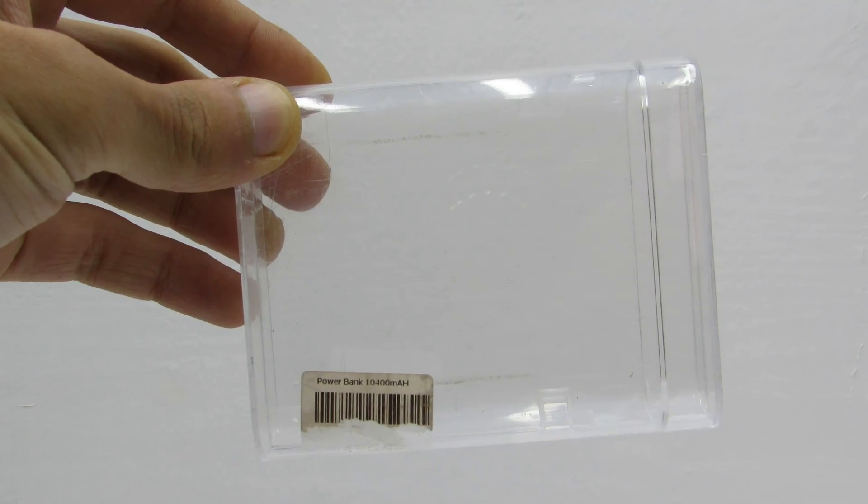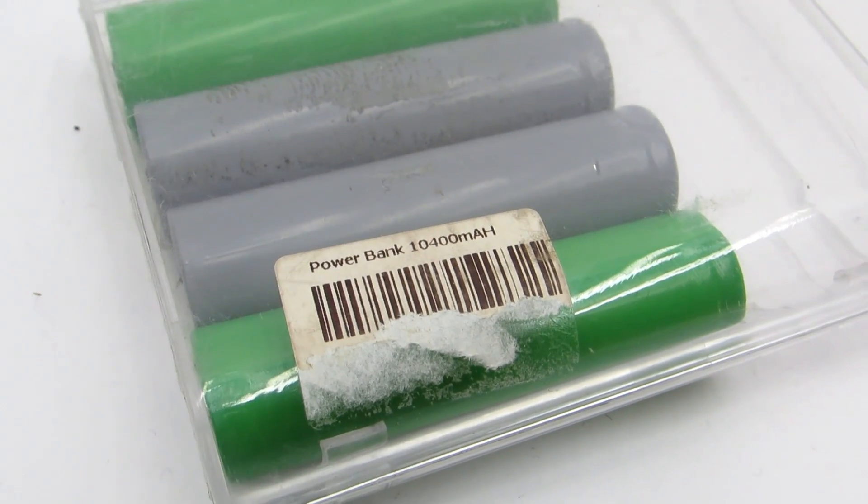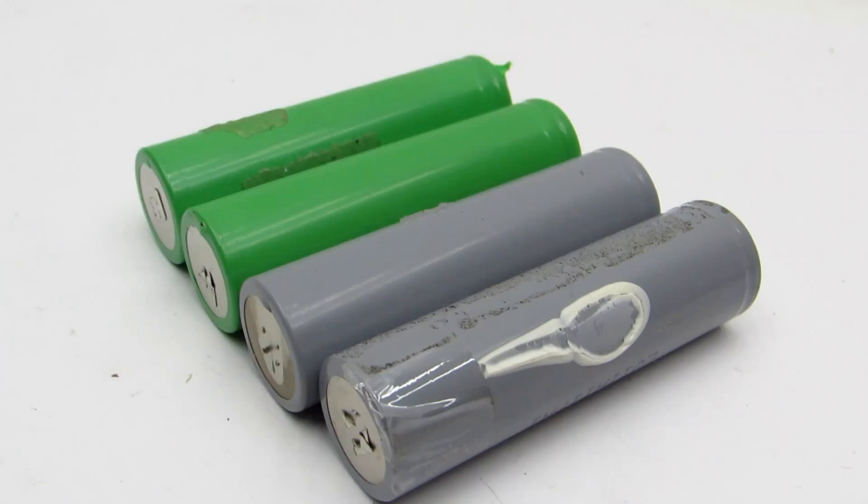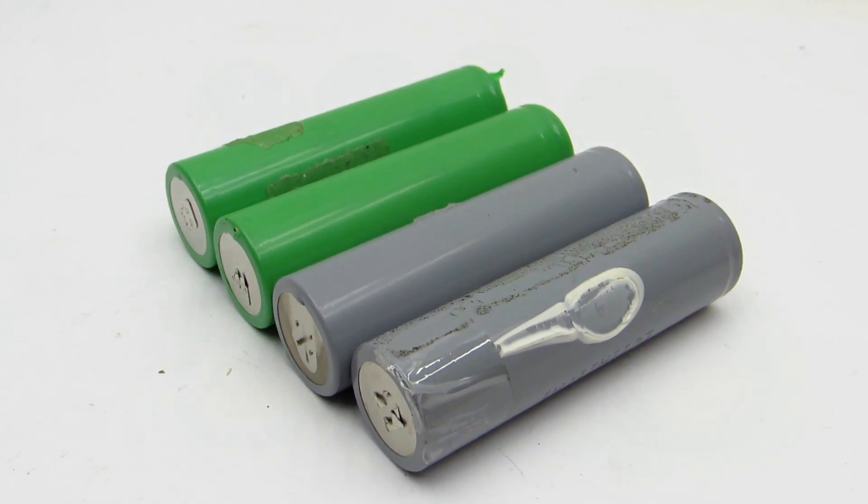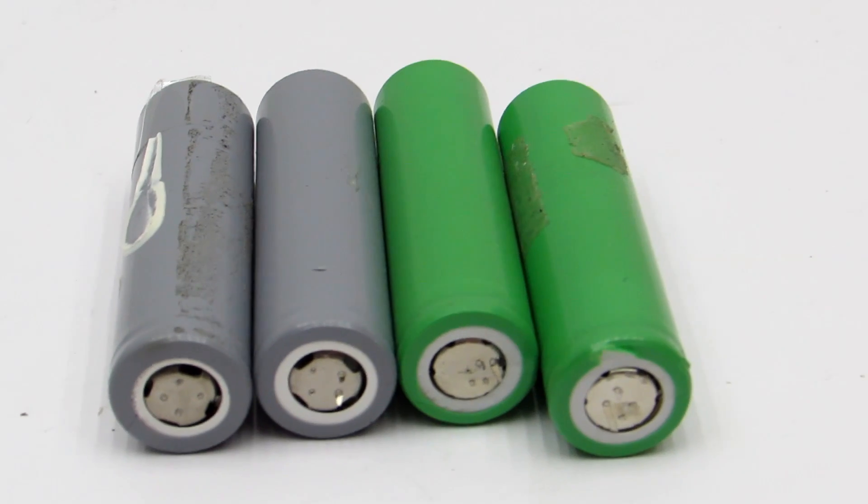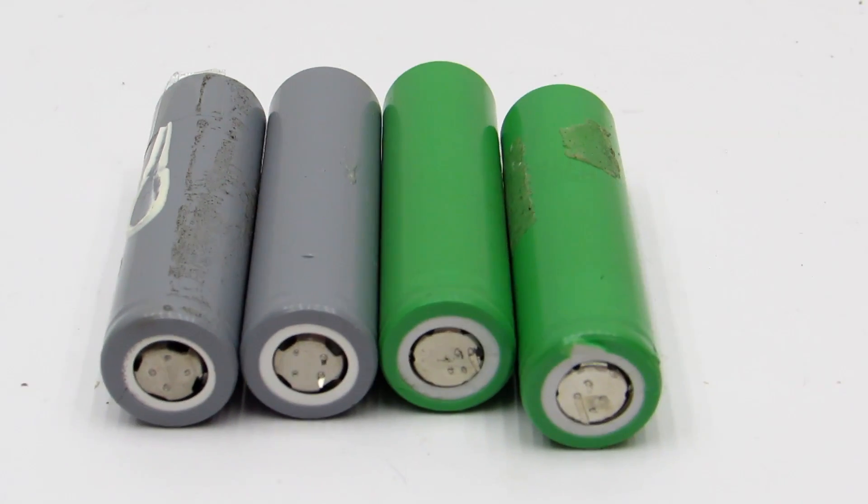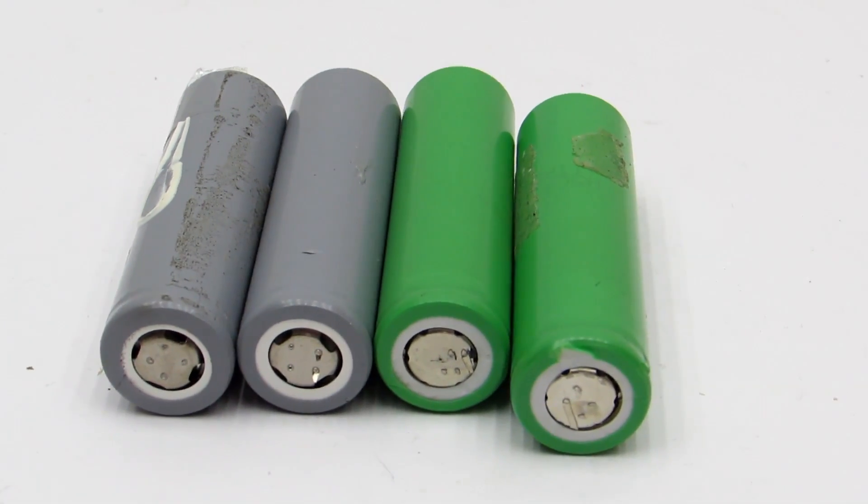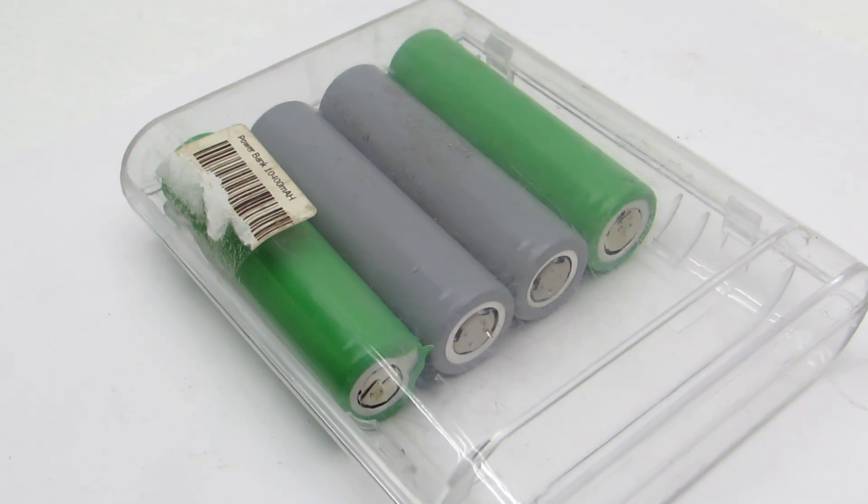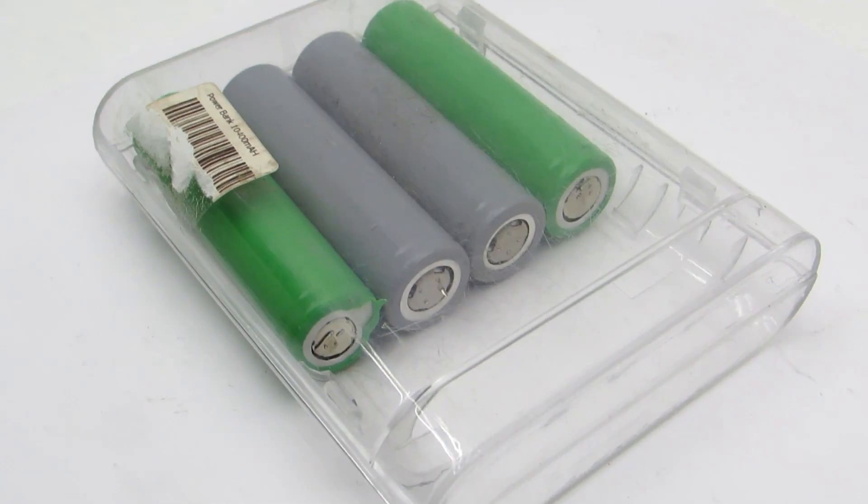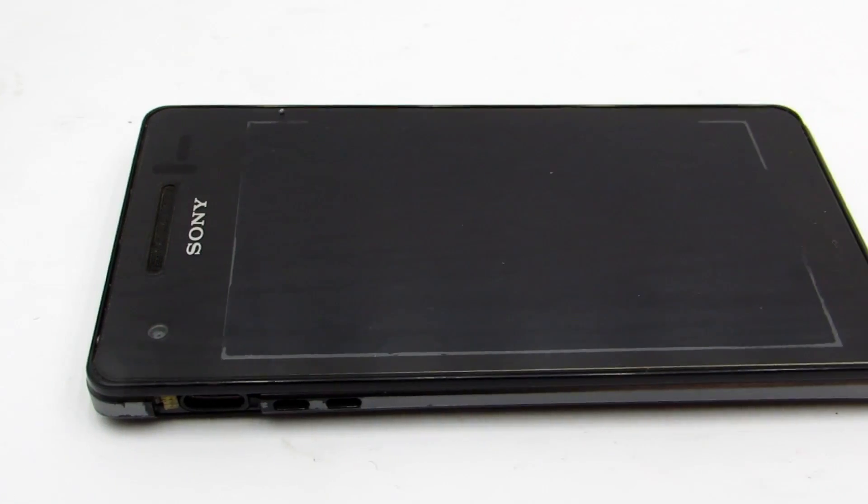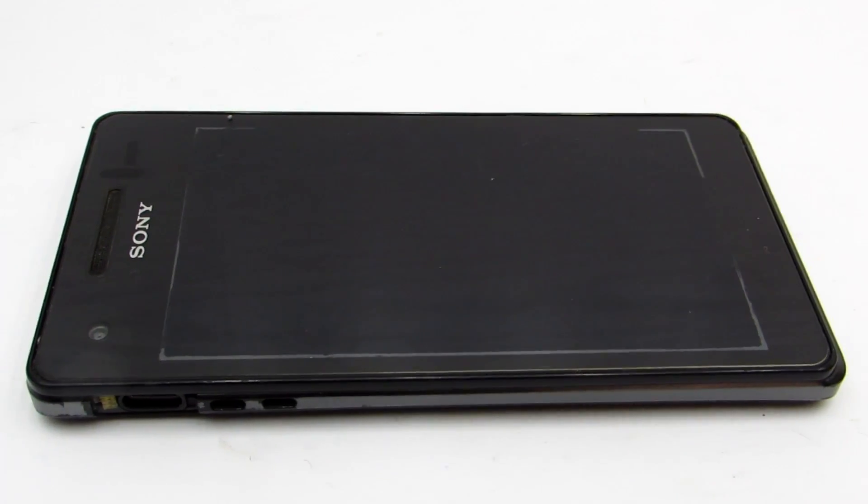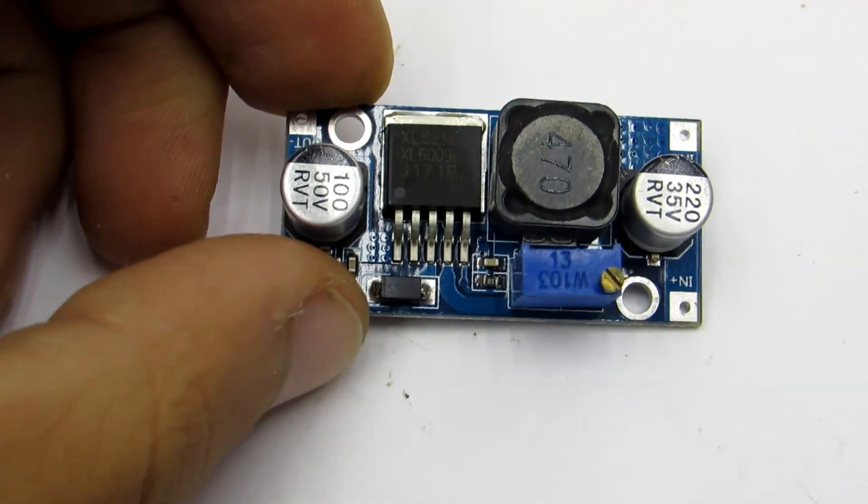These are used batteries from a laptop and the total capacity is about 8200 milliamp hours. Battery voltage is 3.7 volts but we need 5 volts to charge. To increase the voltage, I use a DC-DC converter based on the XL6009 chip.